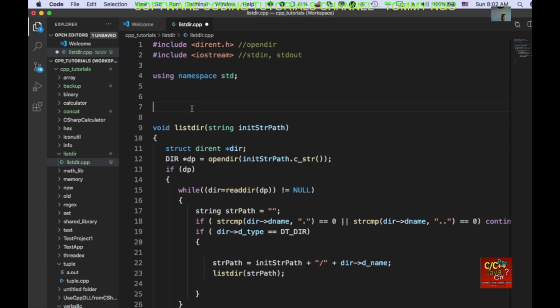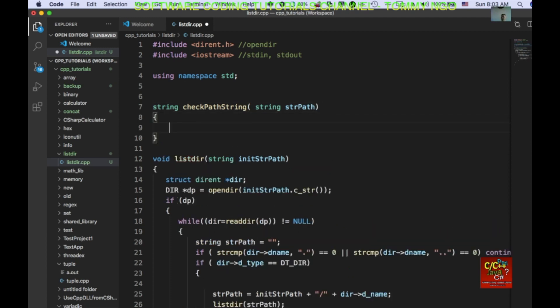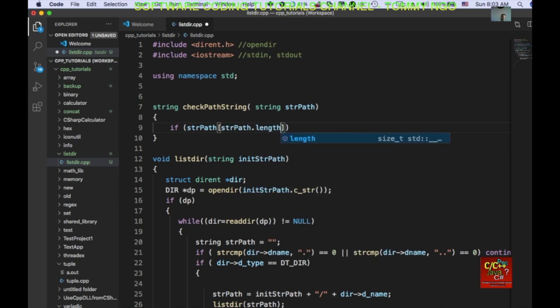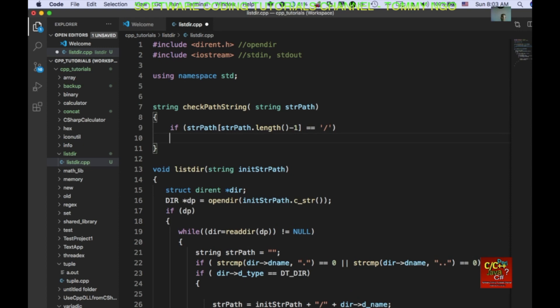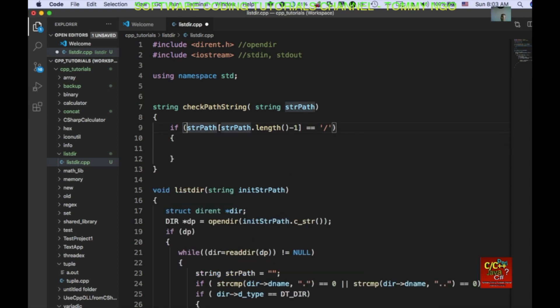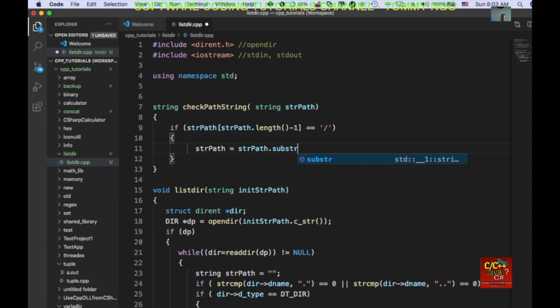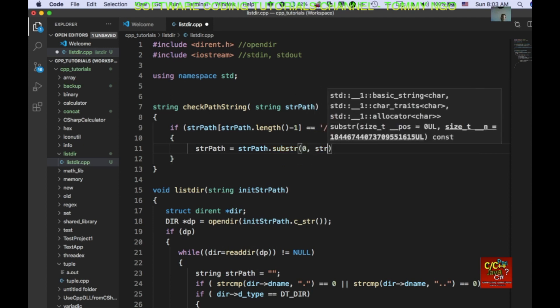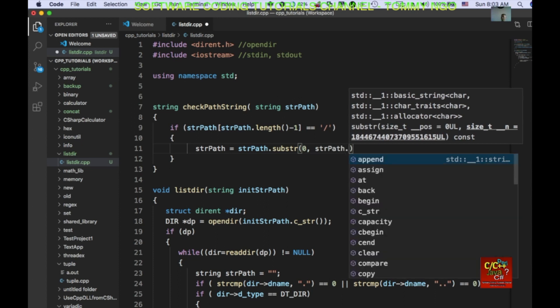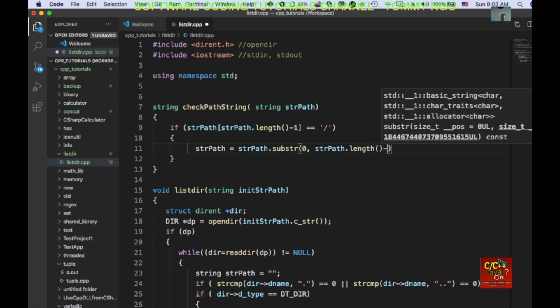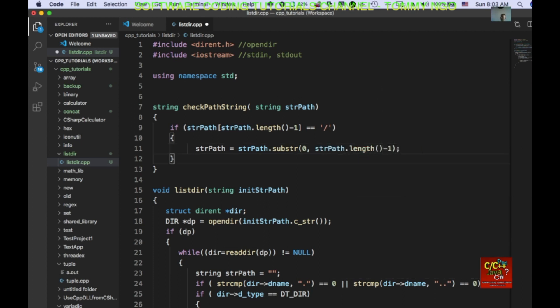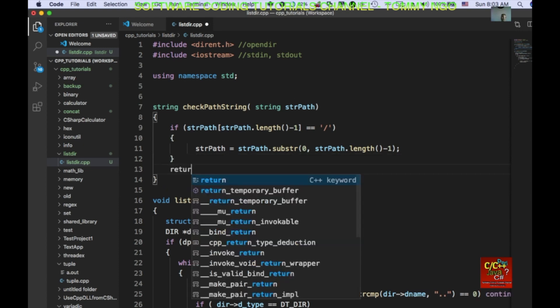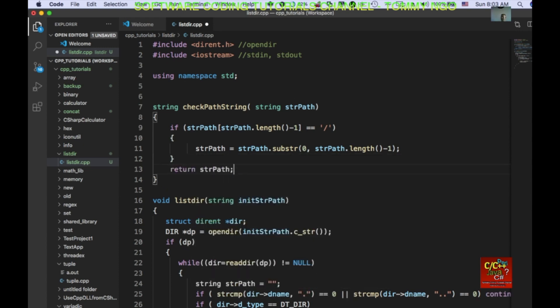And we're going to go ahead and declare string check path string string string path. So, if string path length minus one is equal to slash, then we want to do a substring. String path equals string path substring. So, basically what we're doing is we shorten the string by one if we find that there is a slash in front of it. Then return string path.